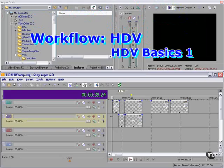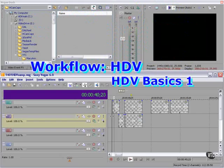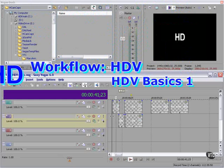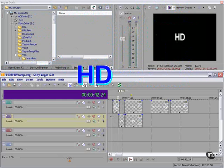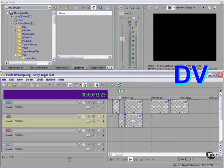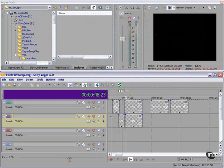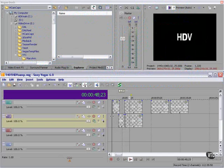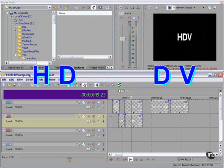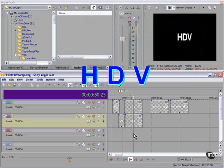Wouldn't it be great if you could shoot high definition on a mini DV camcorder? Suppose you could do that. You would have HDV.